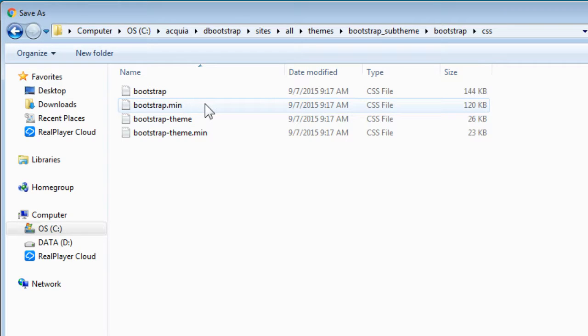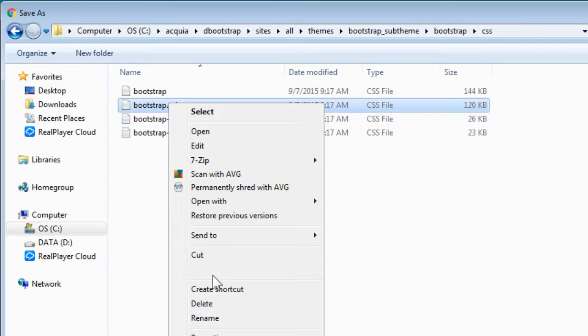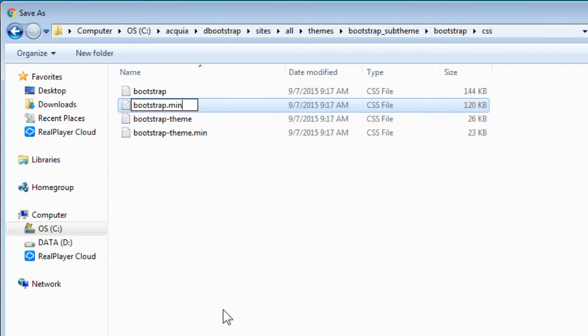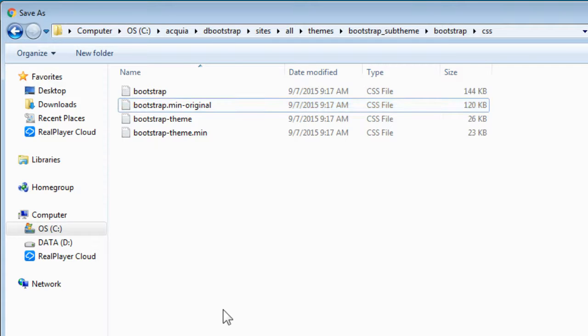Now, instead of replacing this file, it's always a good practice to keep a backup of the original file and restore it when you need it. So, let's rename this file to original, as to remind us this is the original bootstrap file.